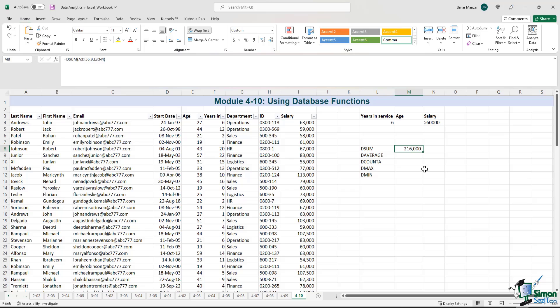So this formula is very powerful. Rather than filtering for the data and then adding it, you can just use the database function D sum.